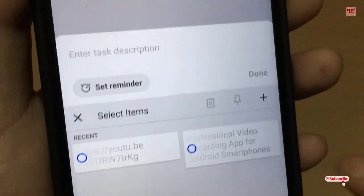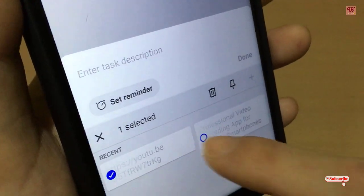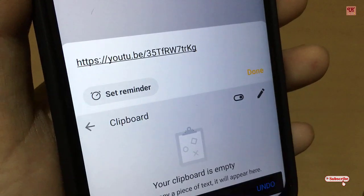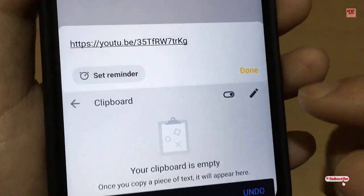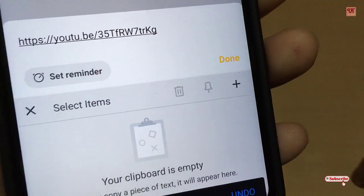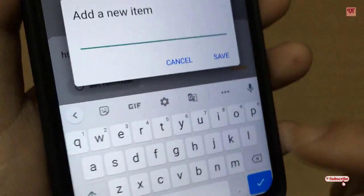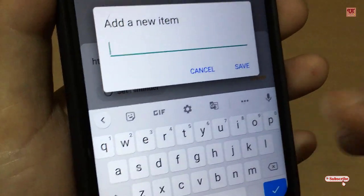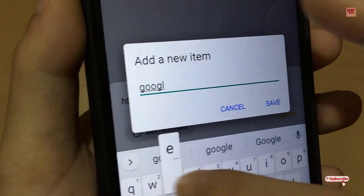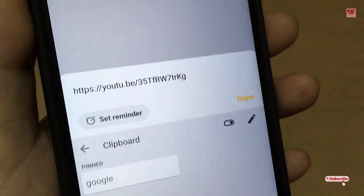One more good thing: you can see a pencil-like icon button. When you tap on it, there is an option to select and delete those files if you don't need them anymore. In the keyboard itself, you can click on the pencil button again, click on the plus, and you can directly save some clips.